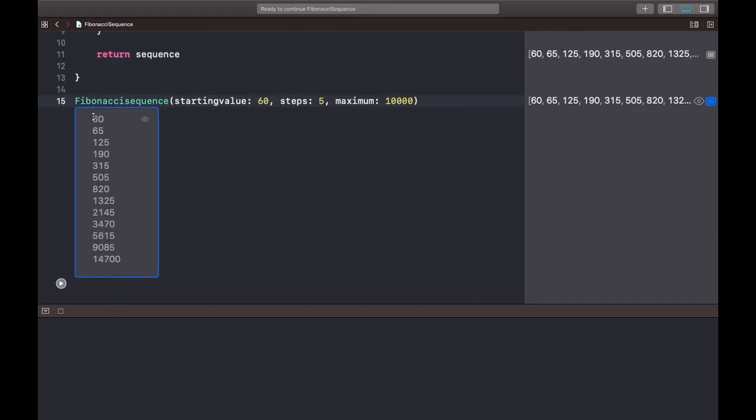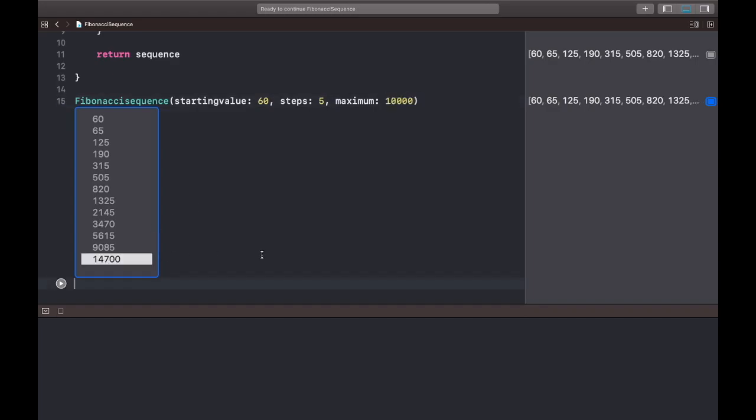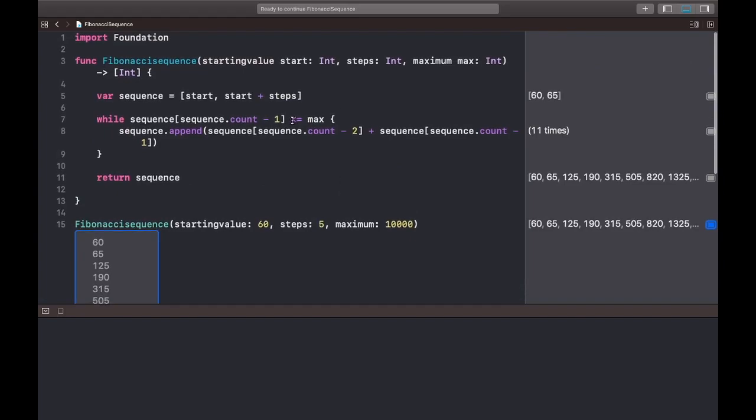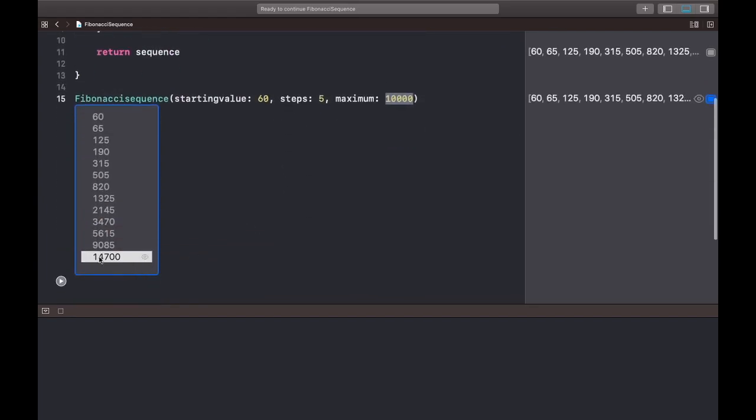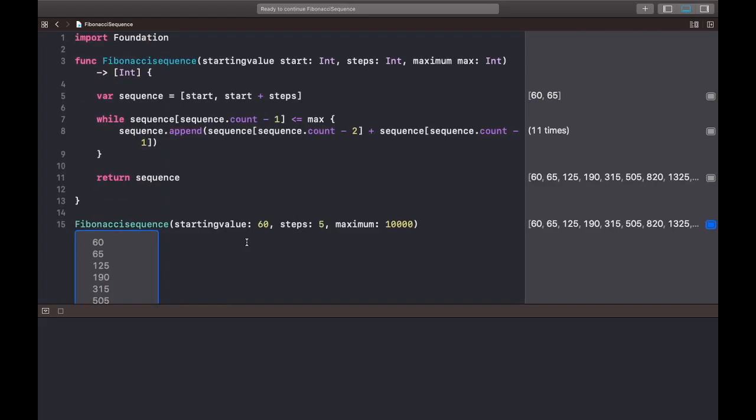So 60, 65, 125, 190, and it just goes on till the maximum value. You may wonder, the maximum value is 10,000 but here it's showing 14,700. That's because at this place we have put the maximum value can be greater than or equal to the value we have assigned. So 14,700 is the greatest number after 10,000.